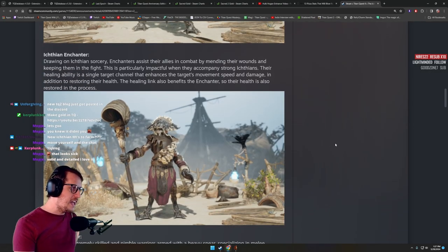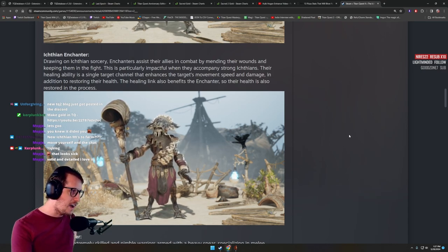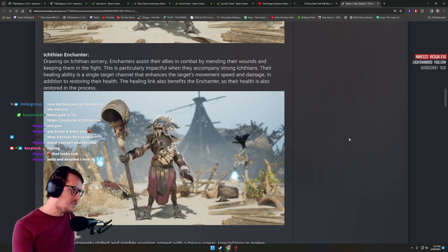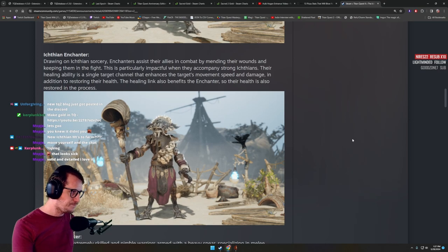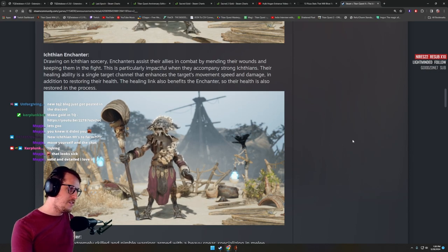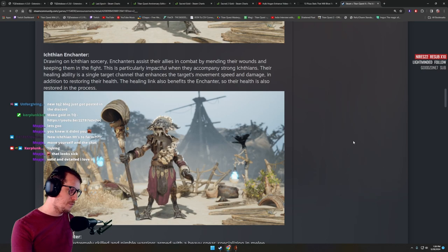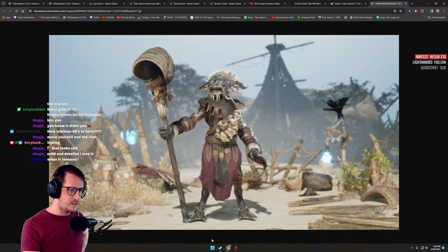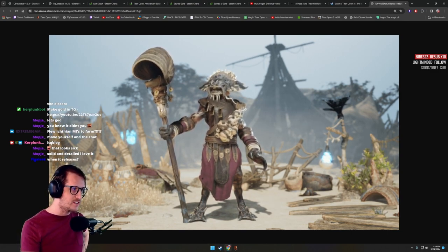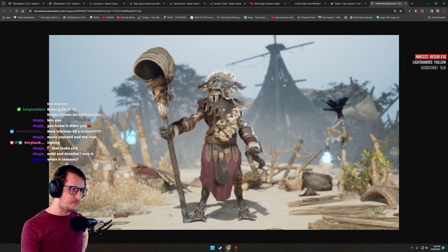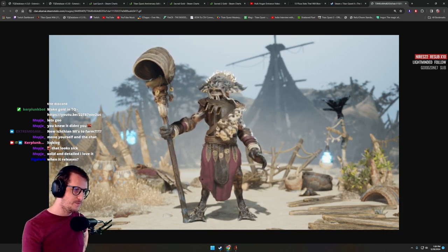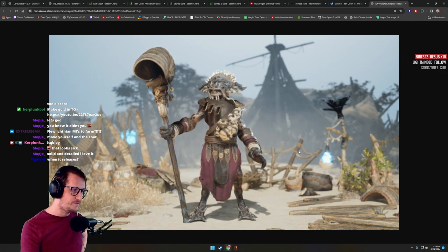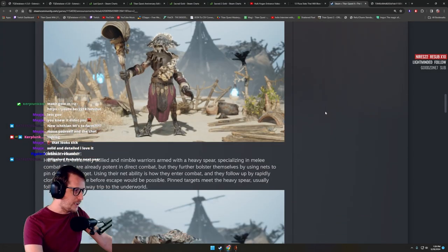Ichthian enchanter. Drawing on Ichthian sorcery, enchanters assist their allies in combat by mending their wounds and keeping them in the fight. This is particularly impactful when they accompany strong Ichthians. Their healing ability is a single target channel that enhances the target's movement speed and damage in addition to restoring their health. The healing link also benefits the enchanter. He's got a seashell staff. His chest is moving and he's breathing. He's got little tassels. Look at all those teeth. His ears wiggle. Lots of animation work here.